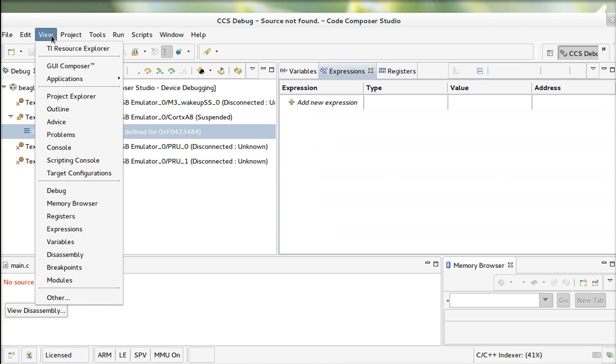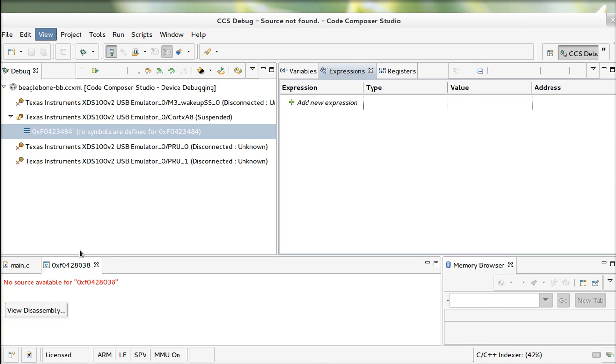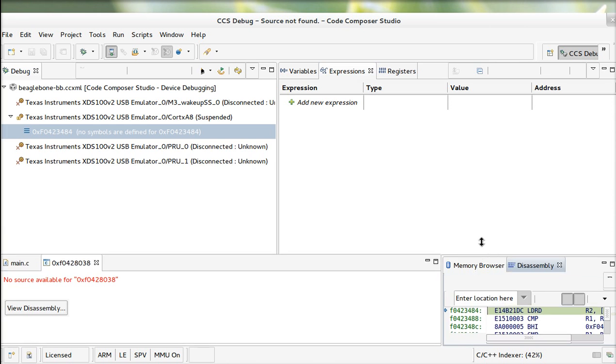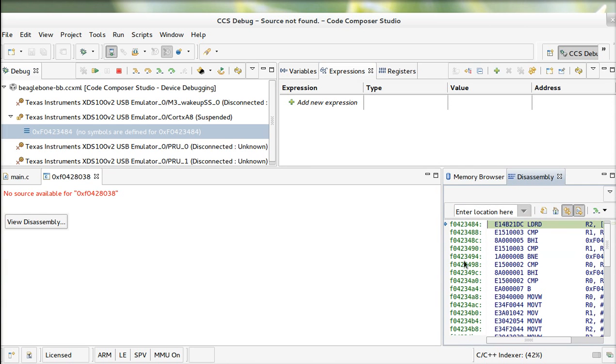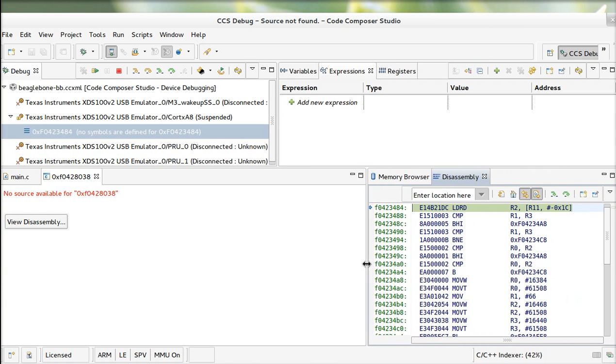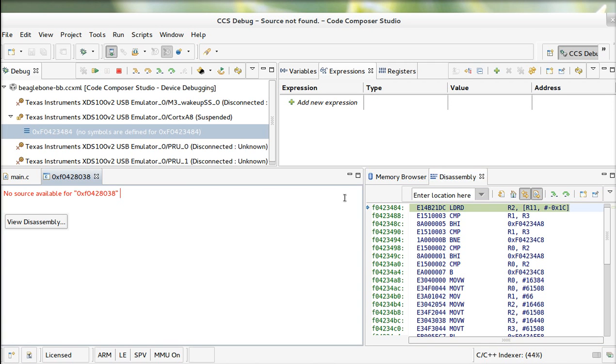You can do the disassembly of course, of your code running. It's very nice to have a big screen again. So here you've got the disassembly. I don't really like that style.